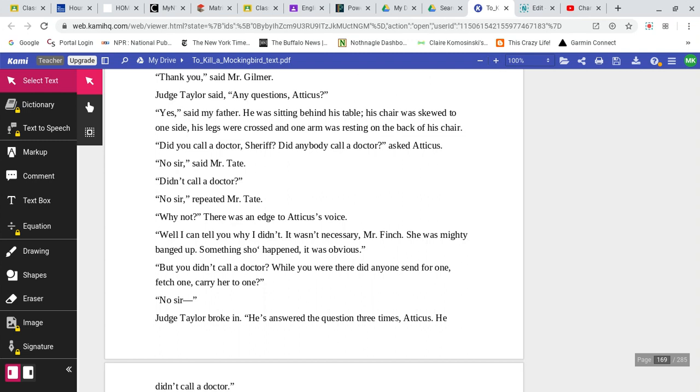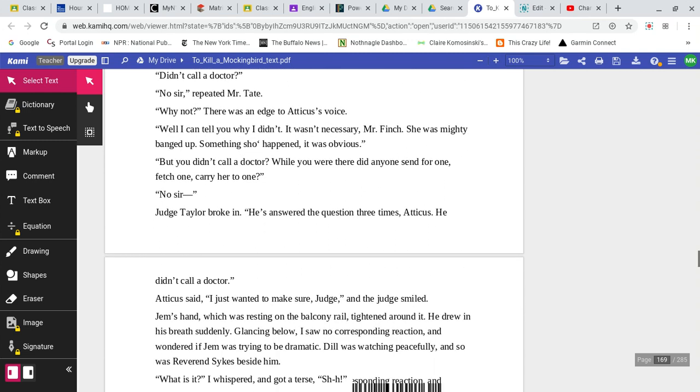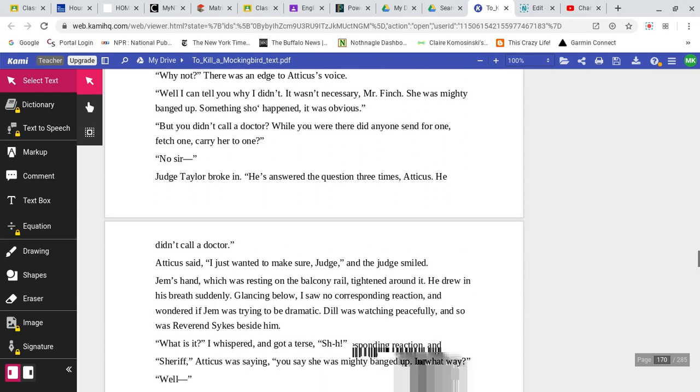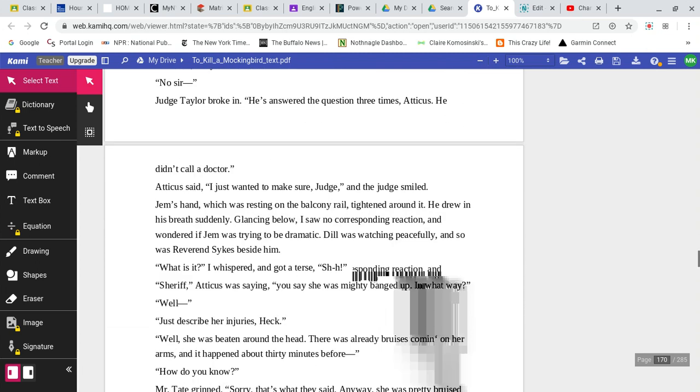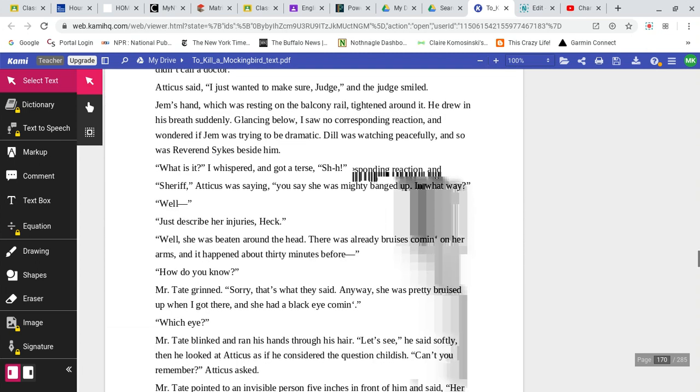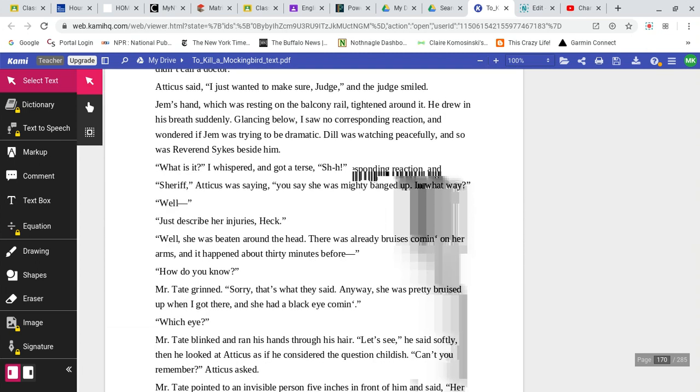Well, why not? There was an edge to Atticus's voice. Well, I can tell you why I didn't. It wasn't necessary, Mr. Finch. She was mighty banged up. Something show happened. It was obvious. But you didn't call a doctor. While you were there, did anyone send for one, fetch one, carry her to one? No, sir. Judge Taylor broke in. He's answered the question three times, Atticus. He didn't call a doctor. Atticus said, I just wanted to make sure, Judge. And the judge smiled.